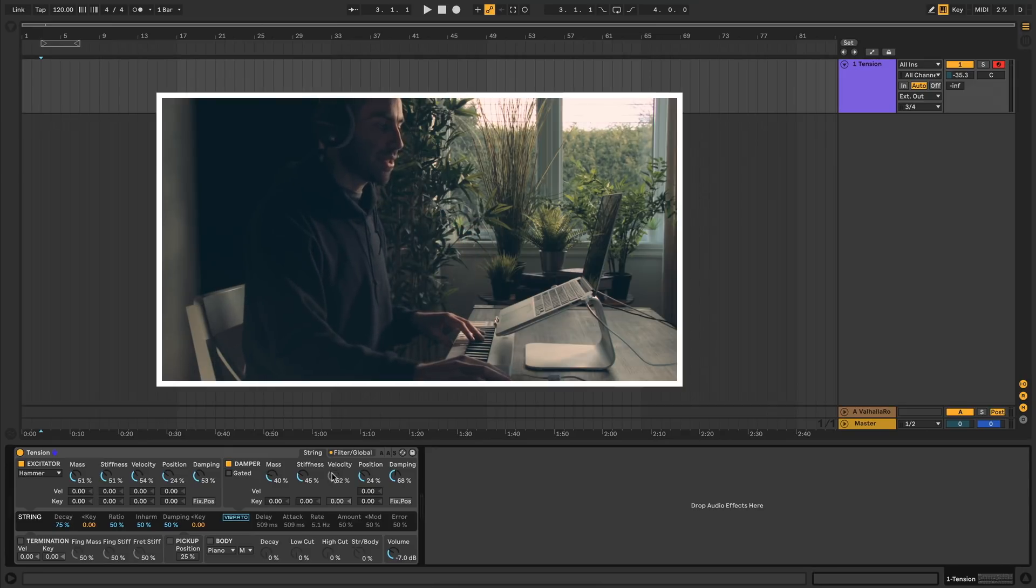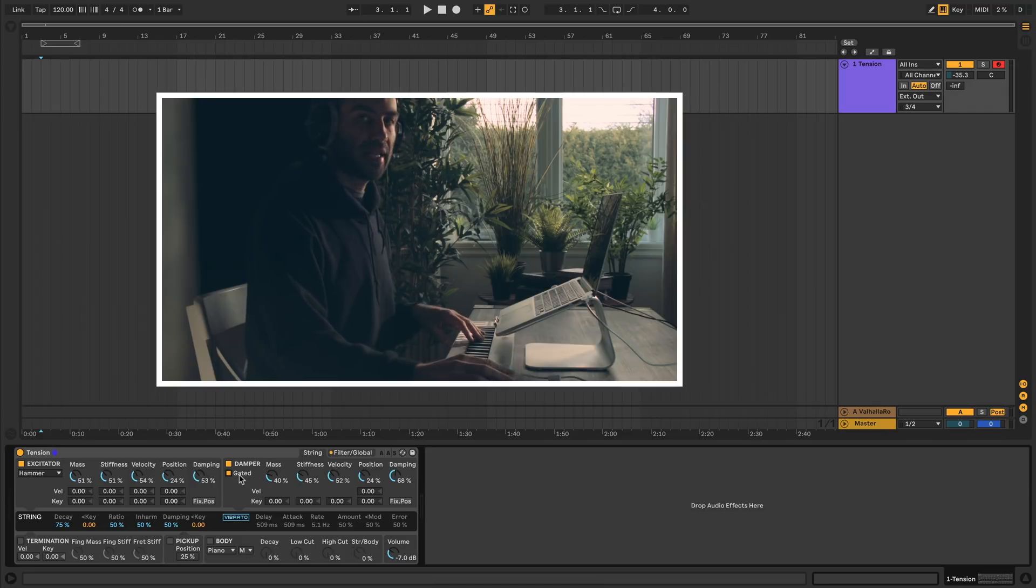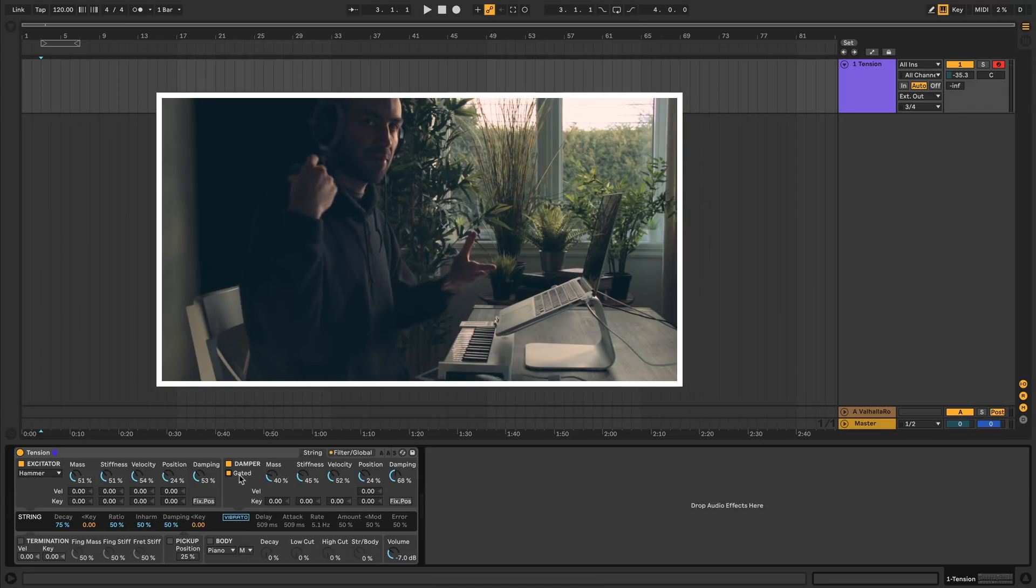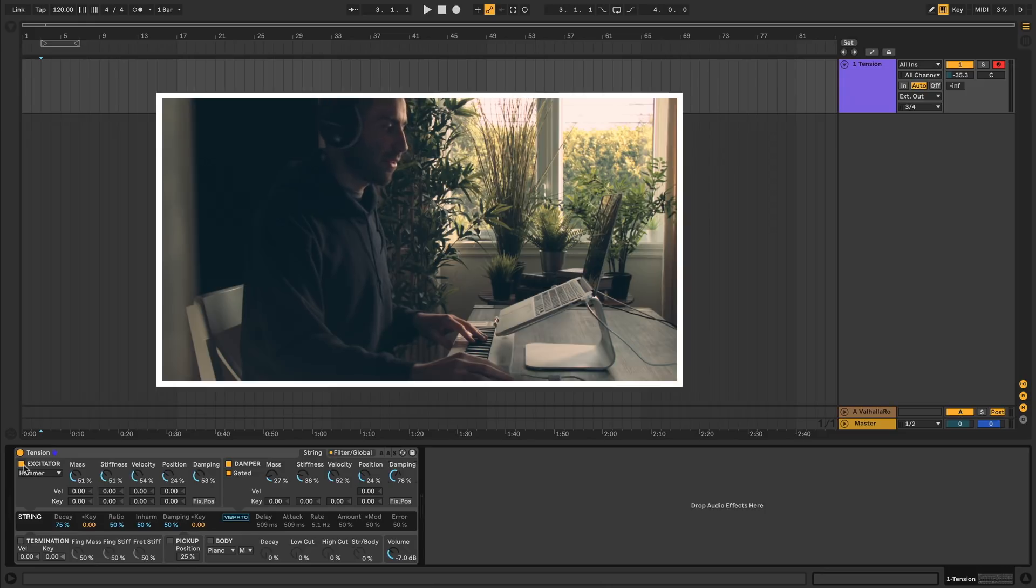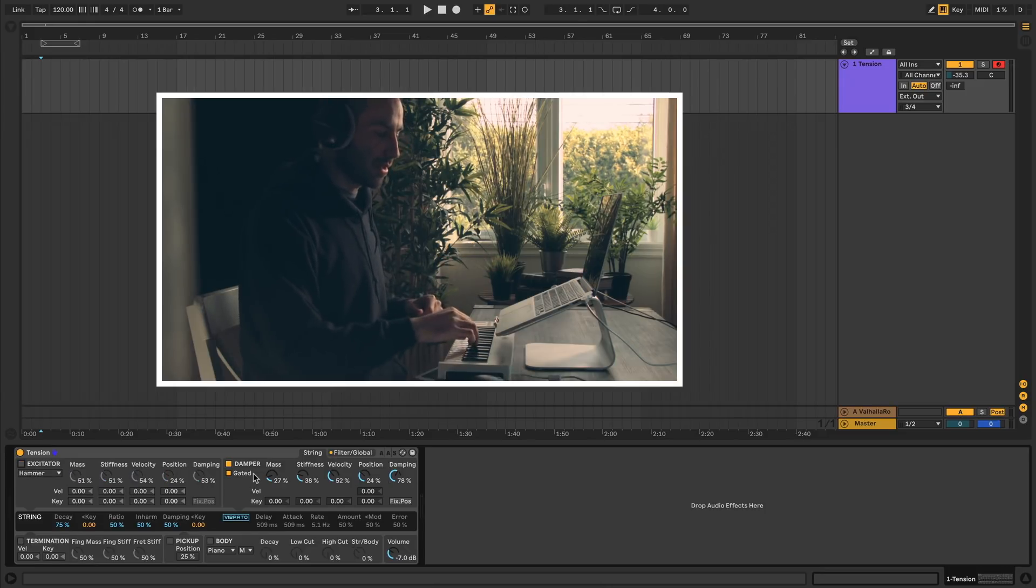Next to that you have velocity, which is how fast the damper hits the string. You'll notice that velocity is off unless gated is turned on. When you turn gated on, that means the damper gets added only after you release the key. If I turn off the excitator now, we can actually just hear the damper on its own.